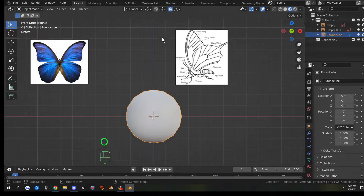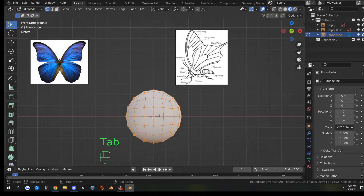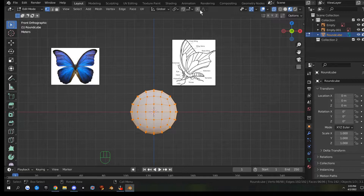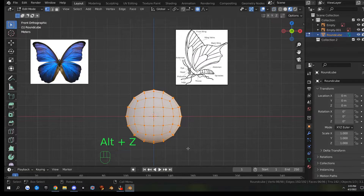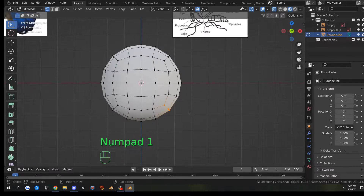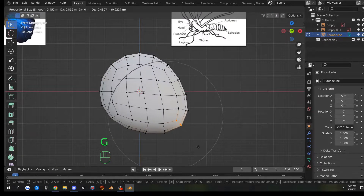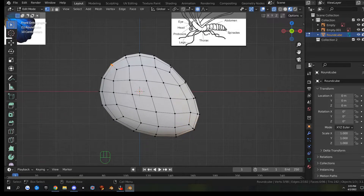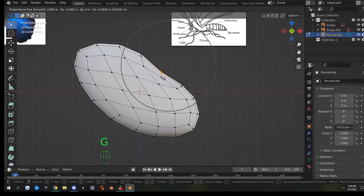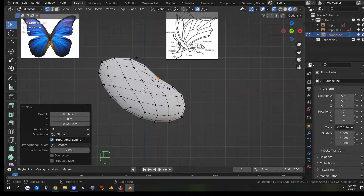We're going to use Proportional Editing on this — the hotkey is O. Go into Edit Mode, hit 1 on the numpad for front view, Alt+Z to go into X-ray mode. We're just trying to shape this thing. Hit G and scroll your mouse wheel to scale the proportional falloff. Make sure you're in X-ray mode so you select both sides at the same time. That looks fairly good.